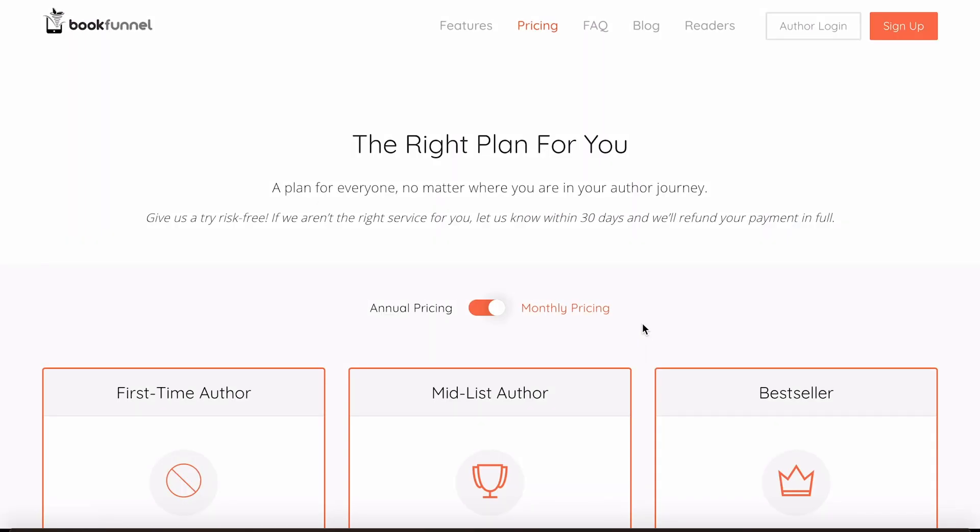Now I'm not going to show you the process of signing up because that should be fairly straightforward and you can do it by just pressing the sign up button up there. But once you've got your account ready, we'll continue on with first uploading your book to BookFunnel and then creating a download page.